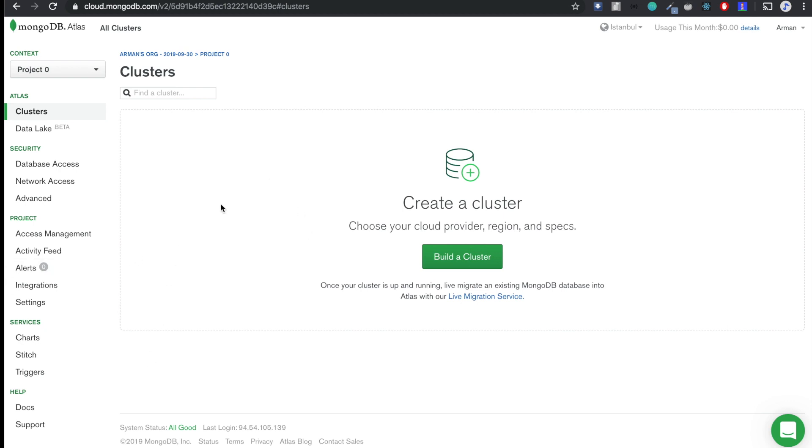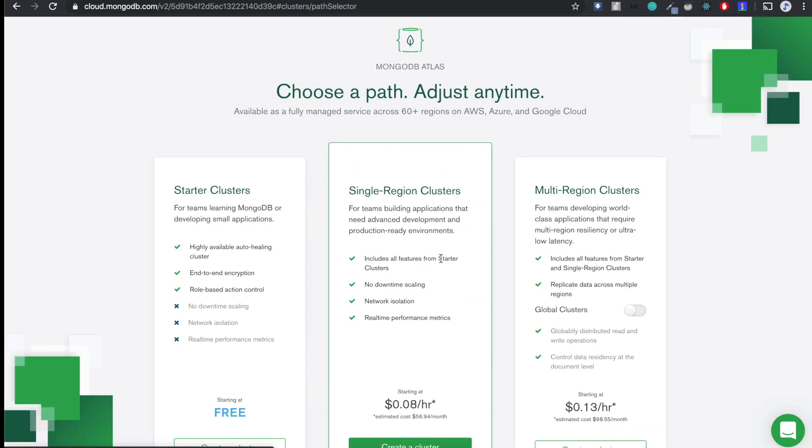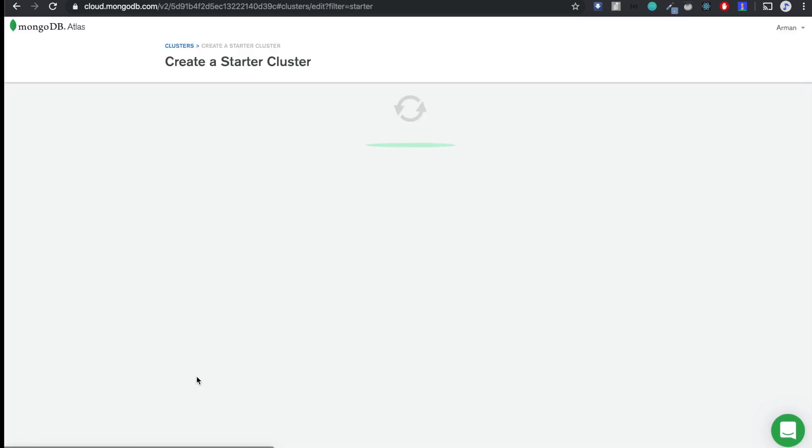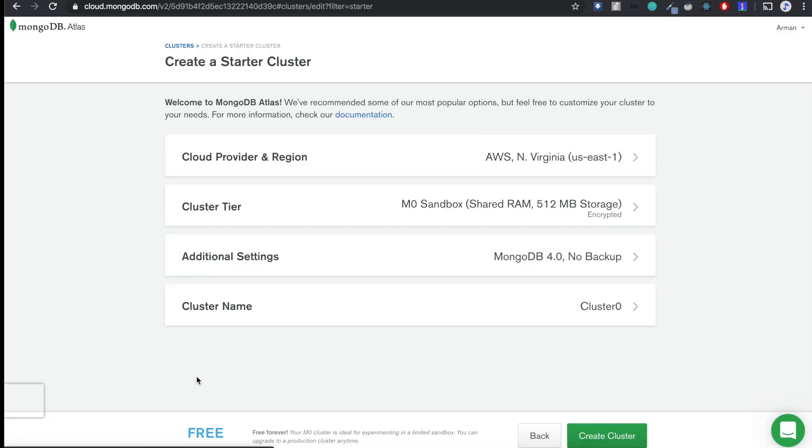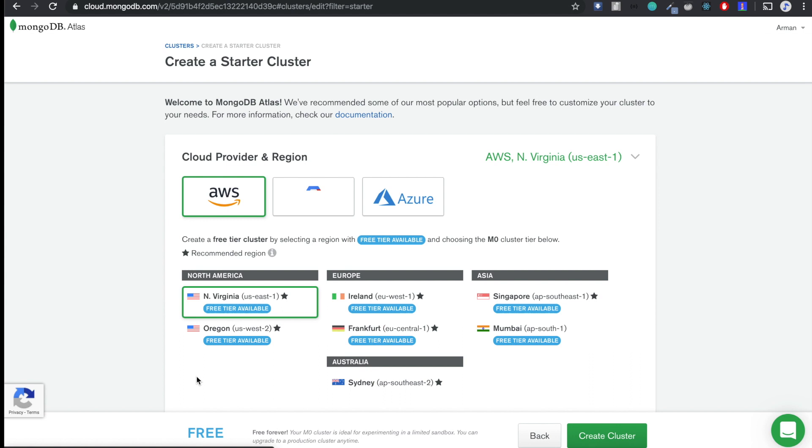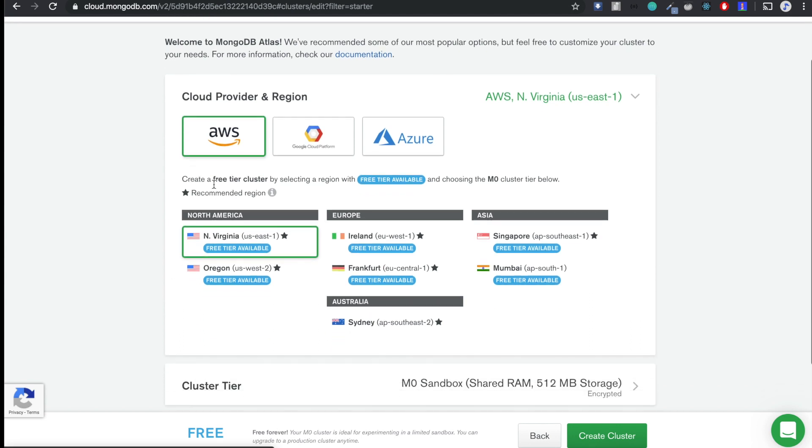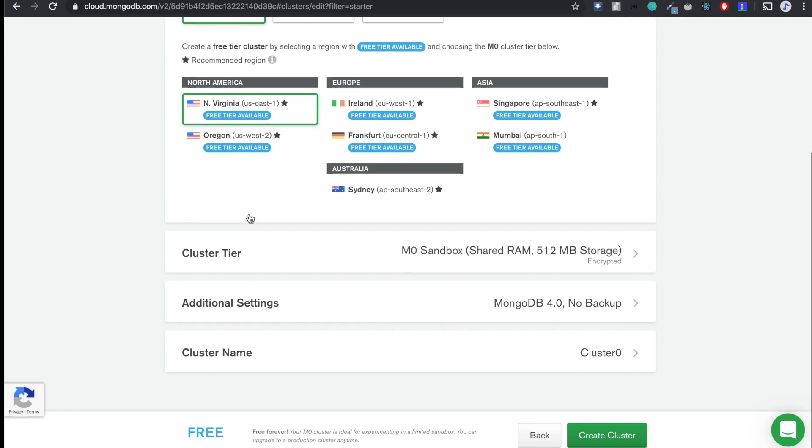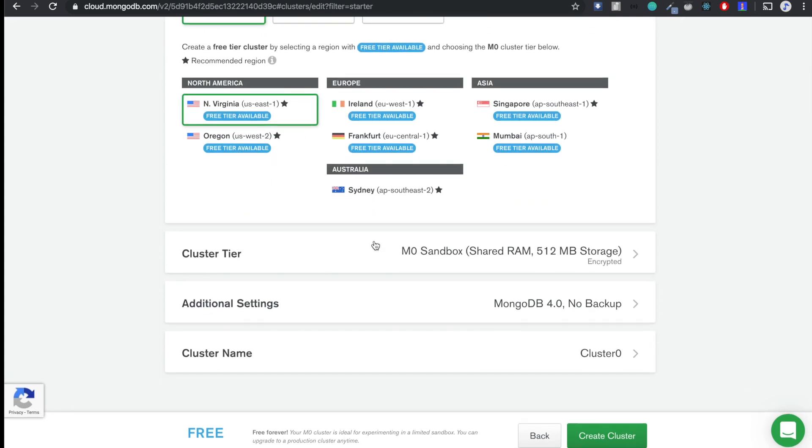So the first thing we are going to do is we are going to build a cluster. Here we are going to choose the free one, that's enough for our project. I will leave the cloud provider for AWS Amazon, and this really doesn't matter right now. These also don't matter. MongoDB 4.0, enough storage. The name can be cluster zero, really doesn't matter. So let's create our cluster.